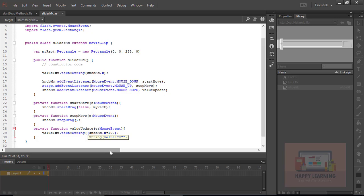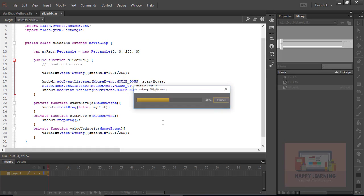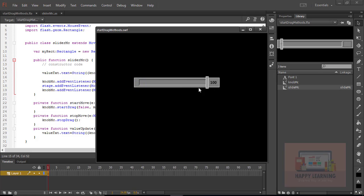I want to show the slider length as 0 to 100 without changing the size of the slider. We just need to multiply by 100 divided by the total width of the slider — that's x * 100 / 255. Let's copy this formula and update it in the public function as well. Save and test the movie — we can see the value from 0 to 100. But if the cursor moves out of the knob, the value is not getting updated.